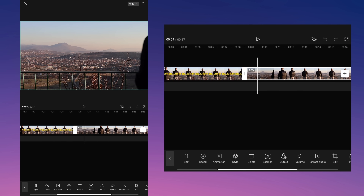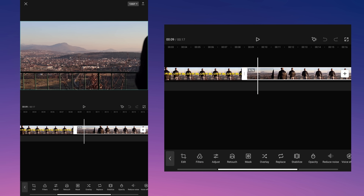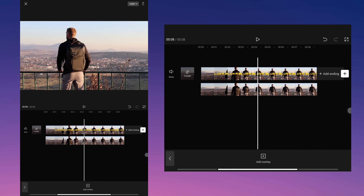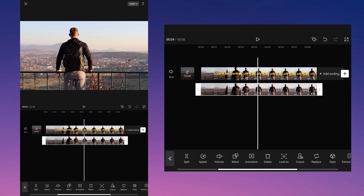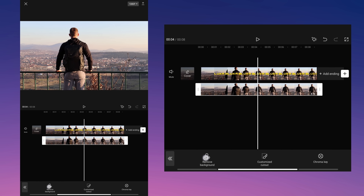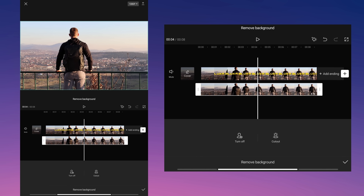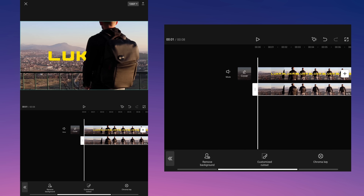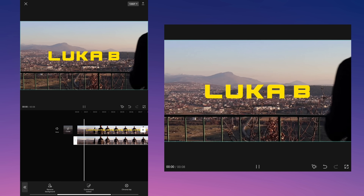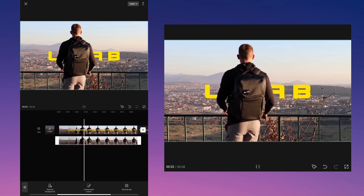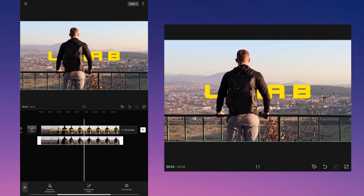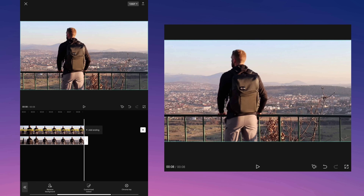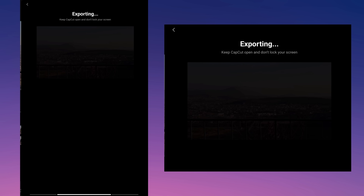Tap on the original video and select the overlay feature. Select the overlay video, tap cutout and then select the remove background tool. After completing this process your video should look like this. Export the video.